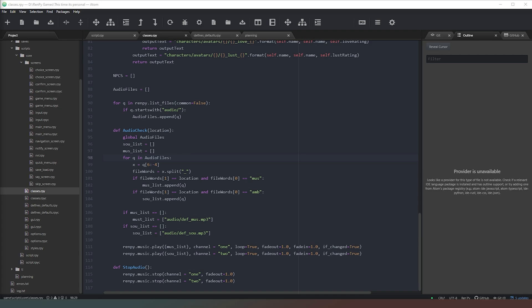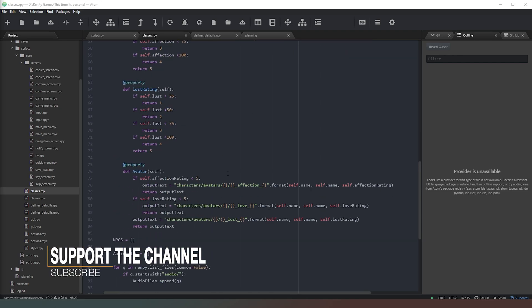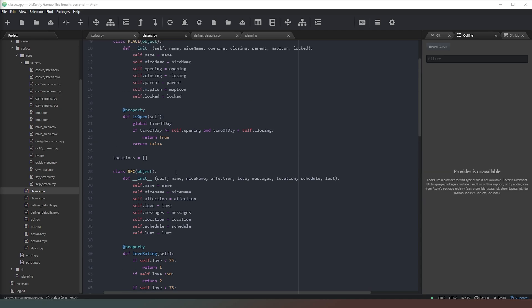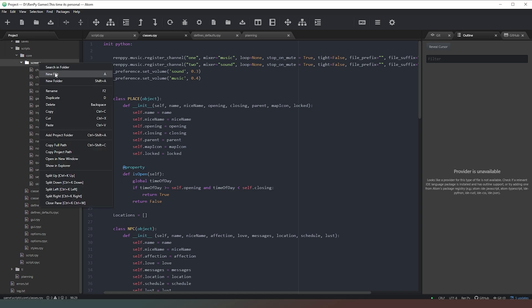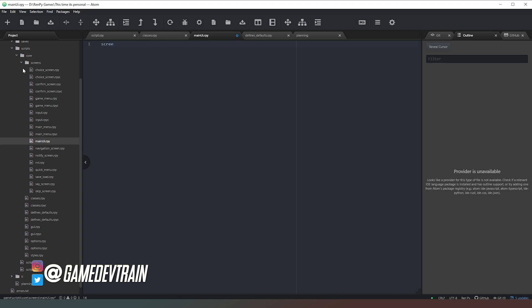We've got a pretty good bit of code going so far - we've got a function that's going to check our audio and stop our audio when we want it to, and we've got some interesting stuff going on in our MPC class. What we need to do now is start thinking about how we're going to put this on the screen. In our screens folder we're going to right-click and create a new file called main_ui.rpy.